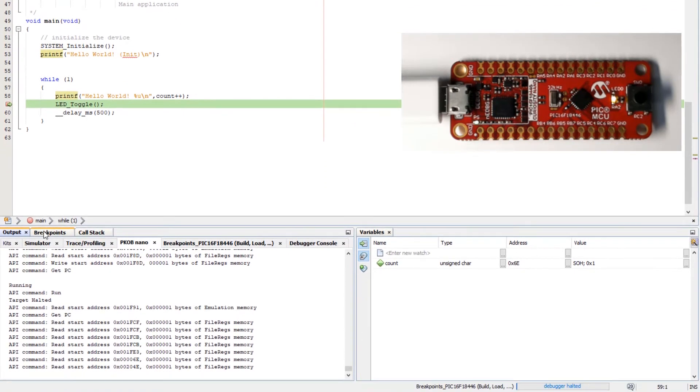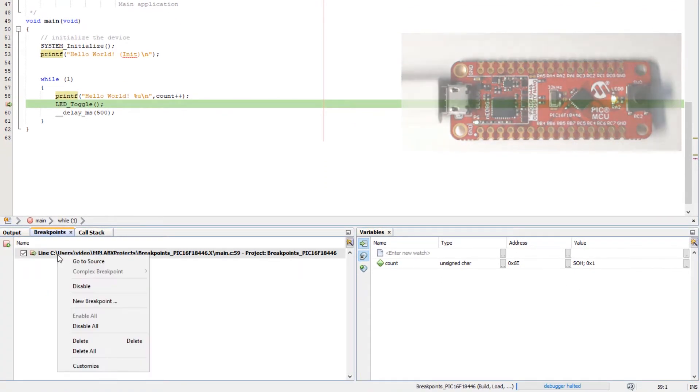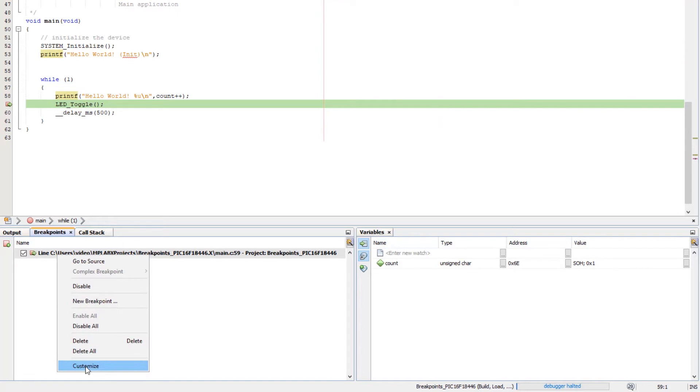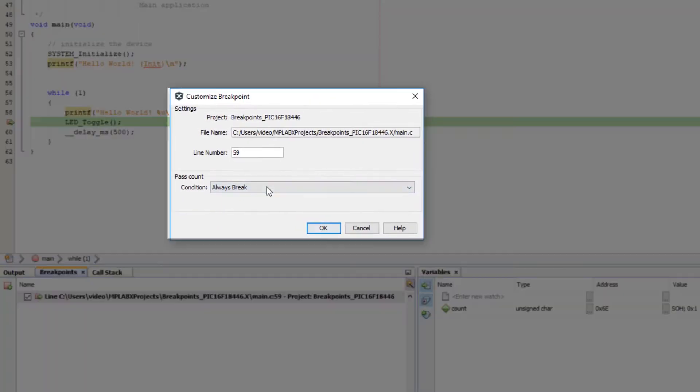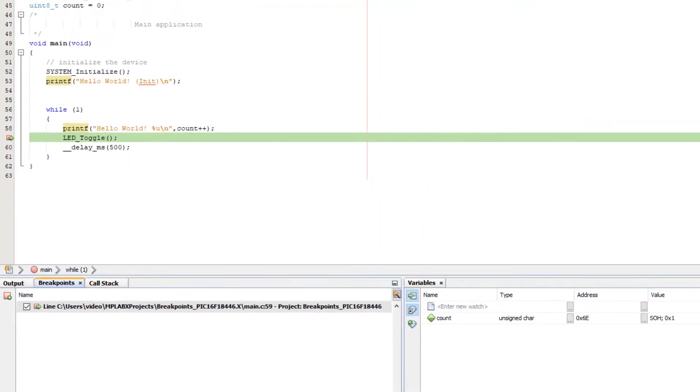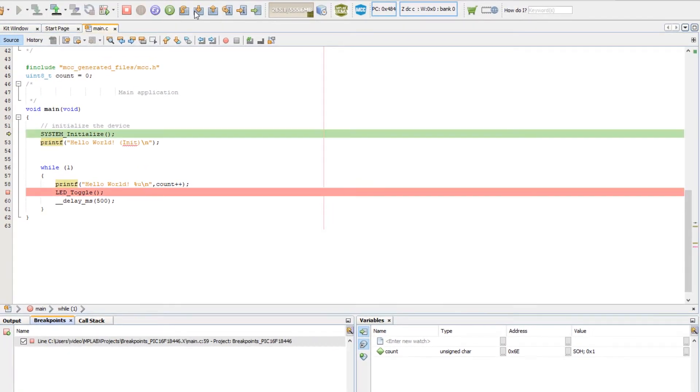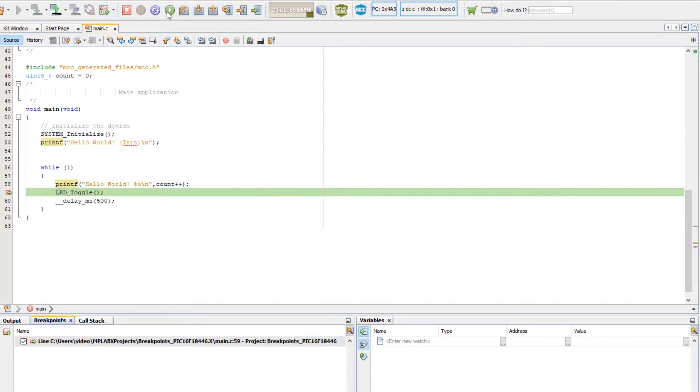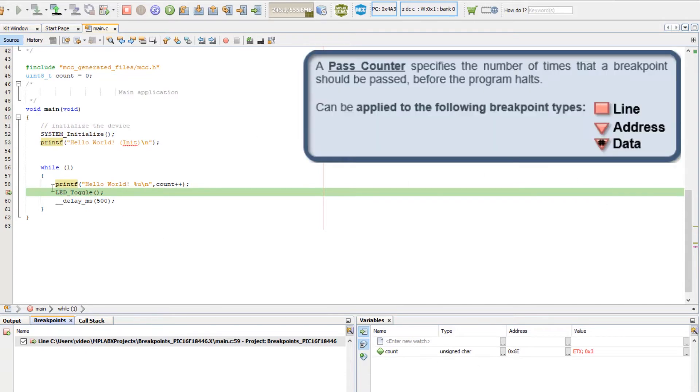If we edit this breakpoint, set a pass counter of 2. Reset. Run. And then our count value is 3 showing that this line was passed twice and on the third time it broke.